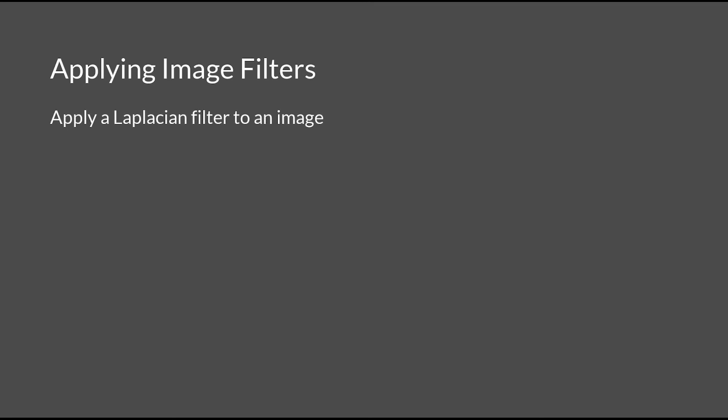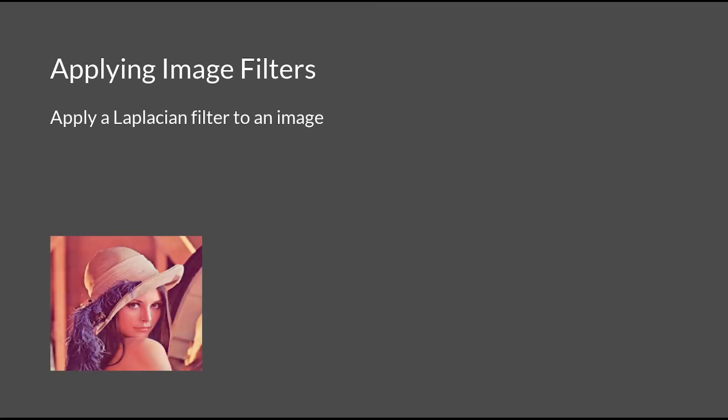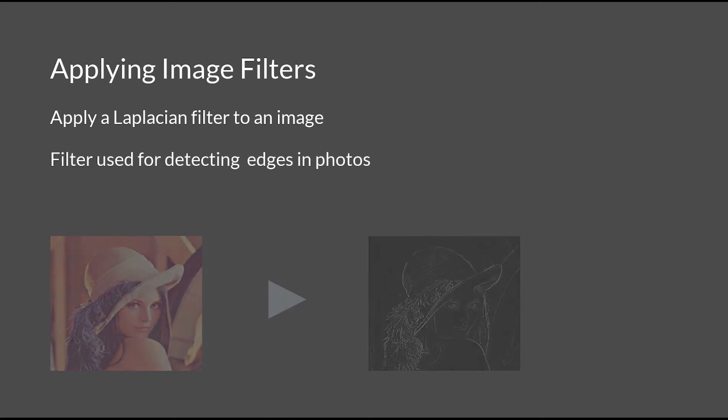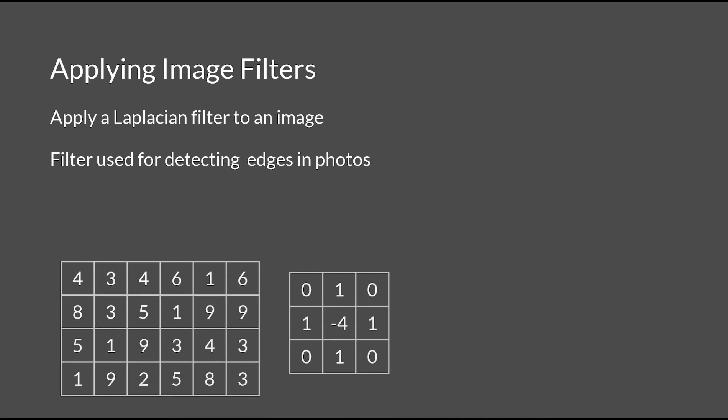Now, moving on to a harder example involving image filters. Suppose we want to apply a Laplacian filter to an image. These filters are used for detecting edges in photos. The filter works by changing each pixel value in an image based on its surrounding pixels given a Laplacian matrix.